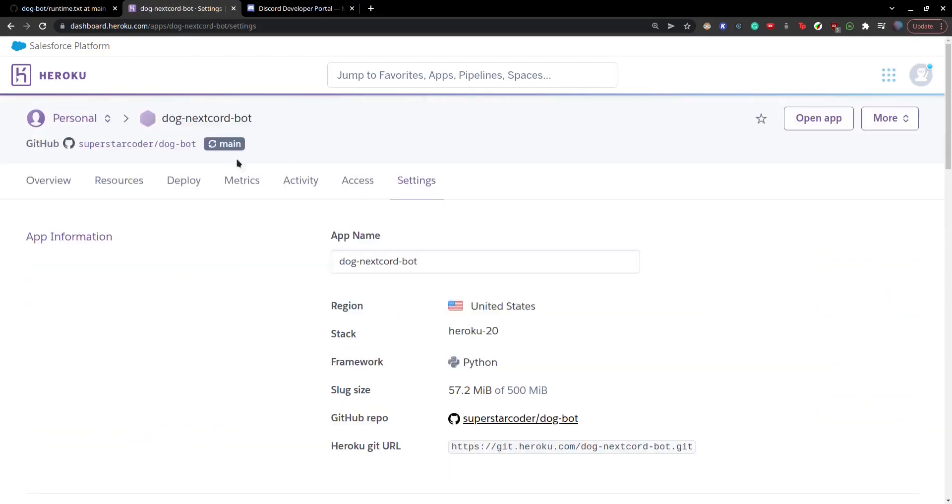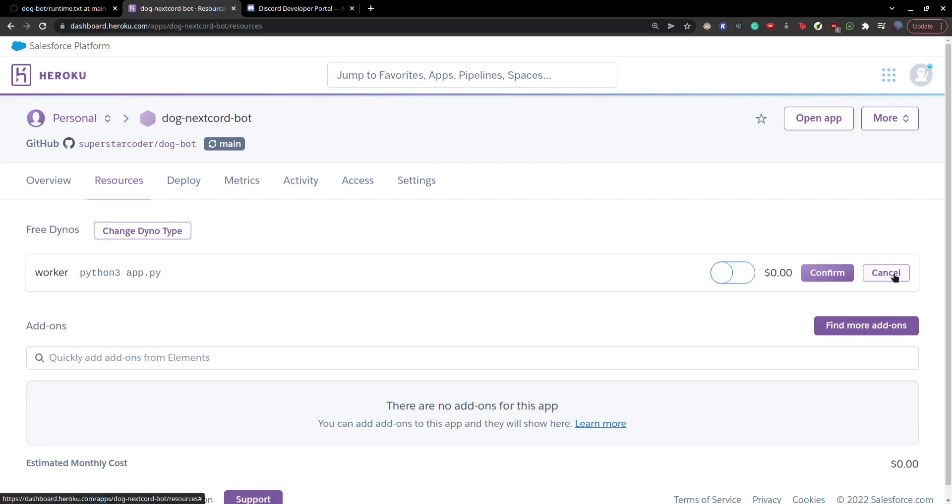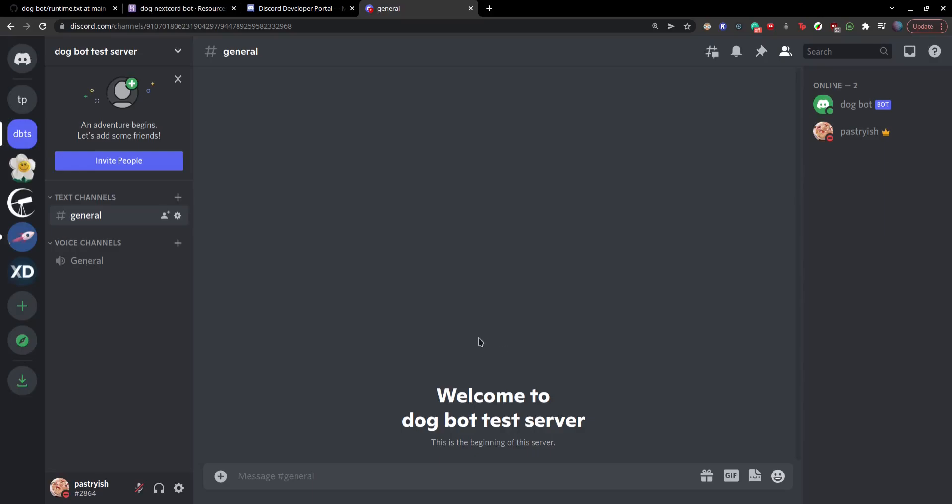Great. So now we can run the python3 app.py command. So we click on this button and turn this on and click on confirm. So when we go on our discord server, cool, we see our discord bot is online.